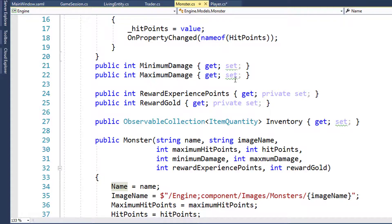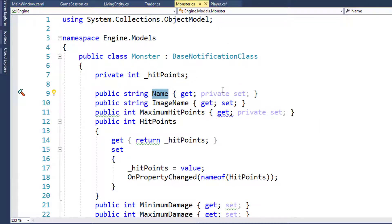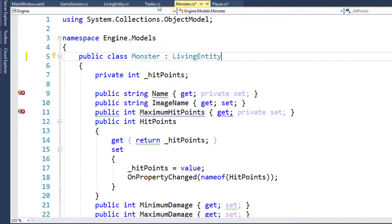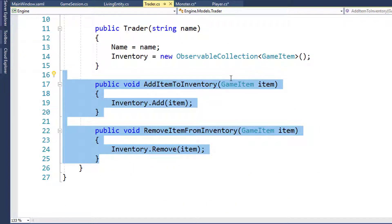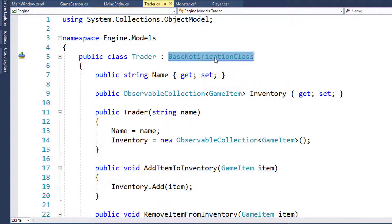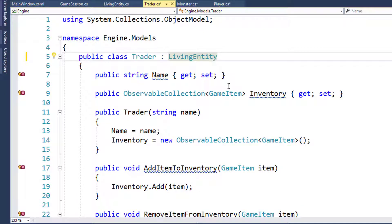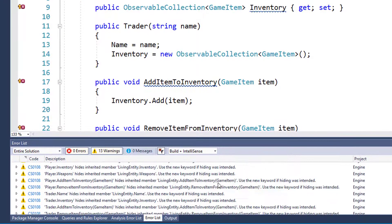We'll do the same with the Monster class and with the Trader class. Now if we look at the error list, we've got a lot of errors because we have duplicate properties - the same property in Player, Monster, and Trader that we already have in the parent. So we'll go and remove those.